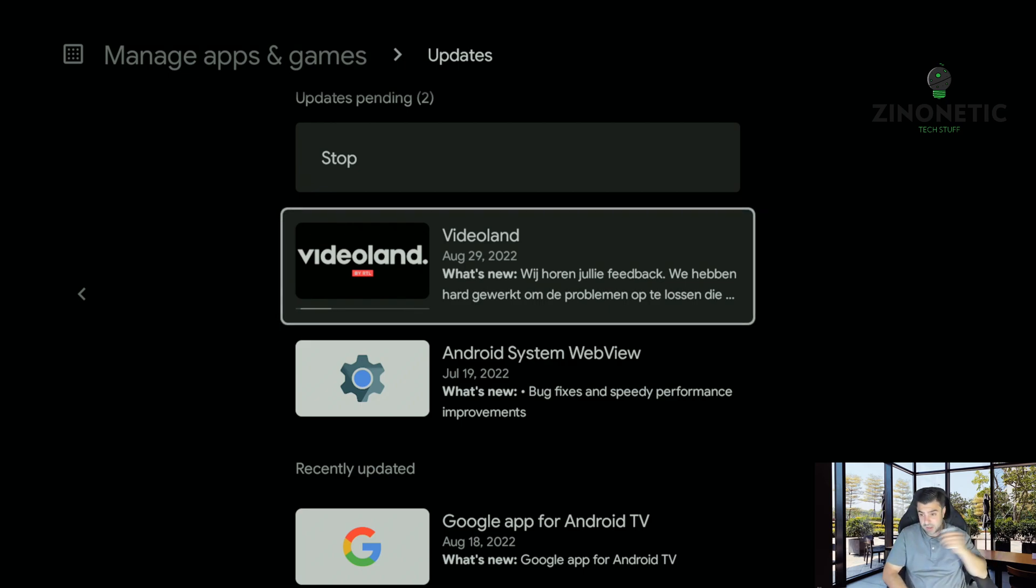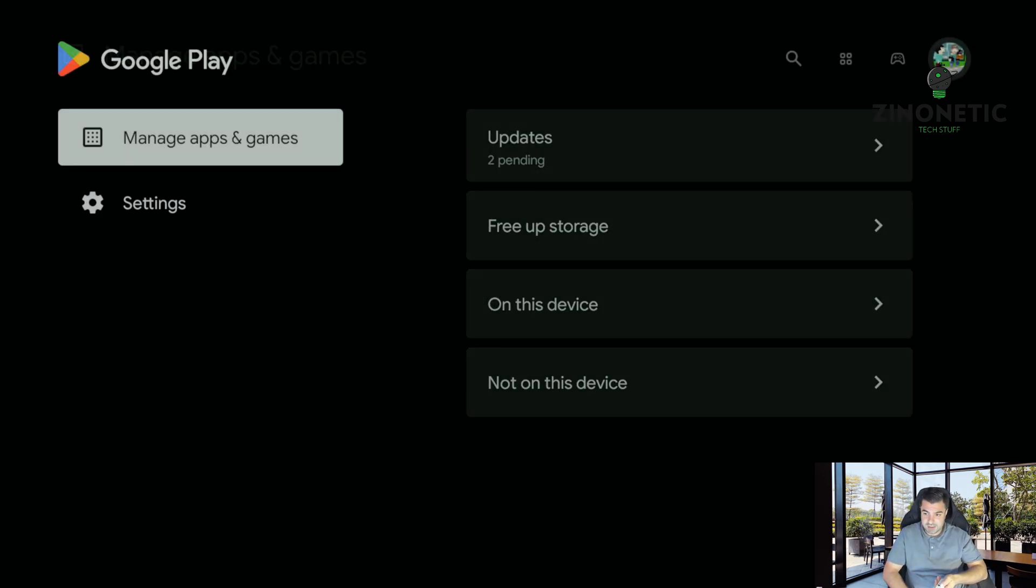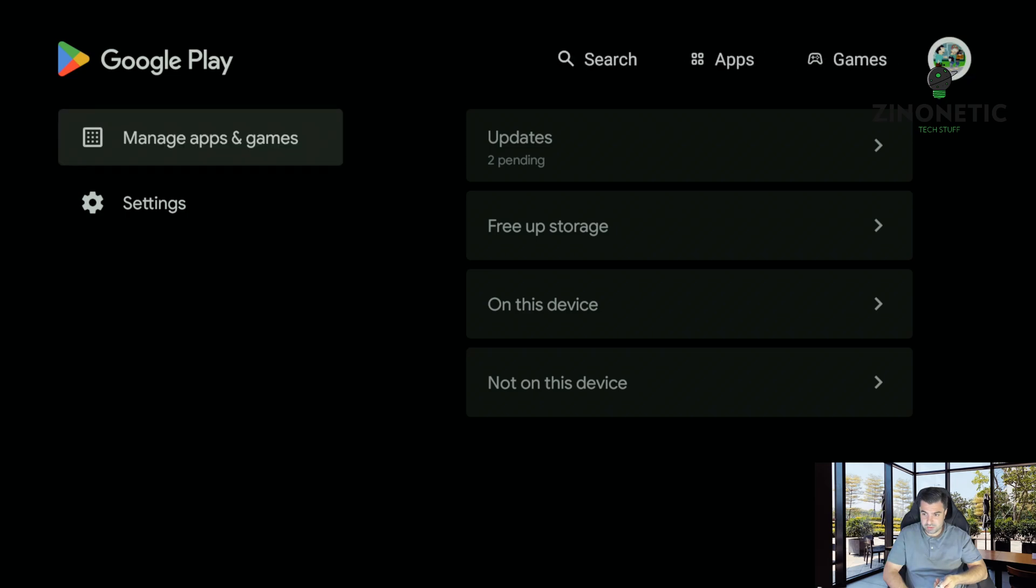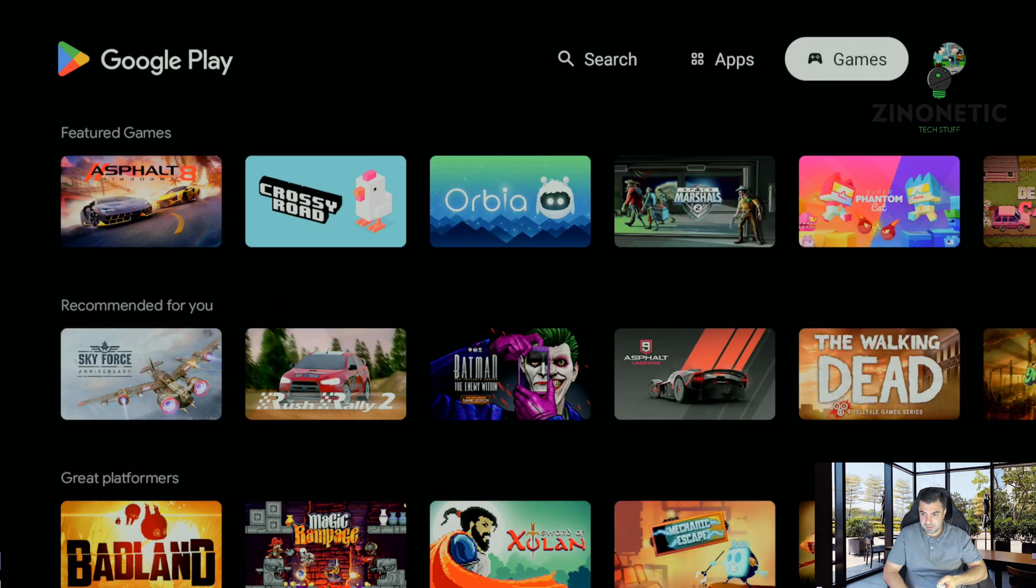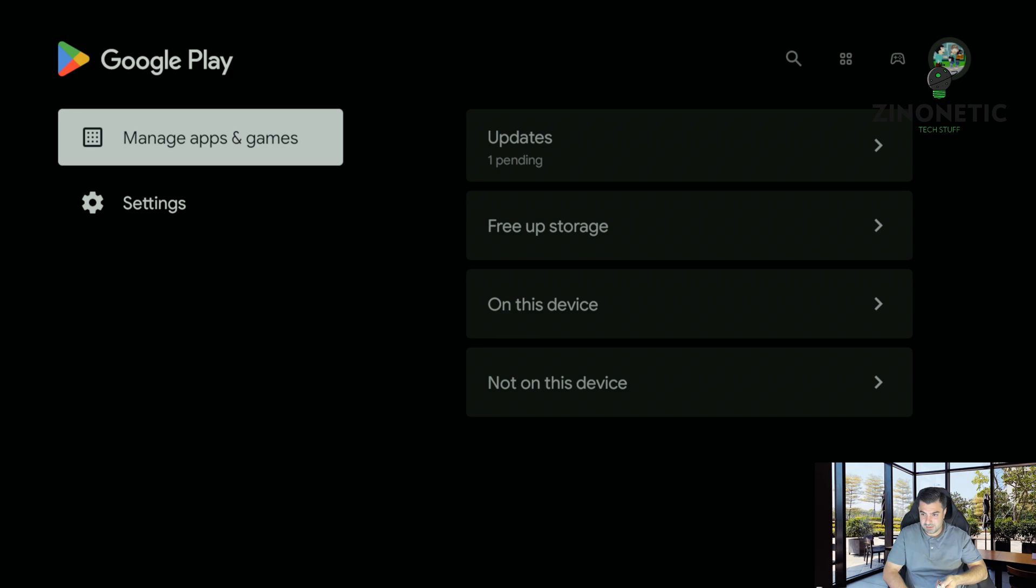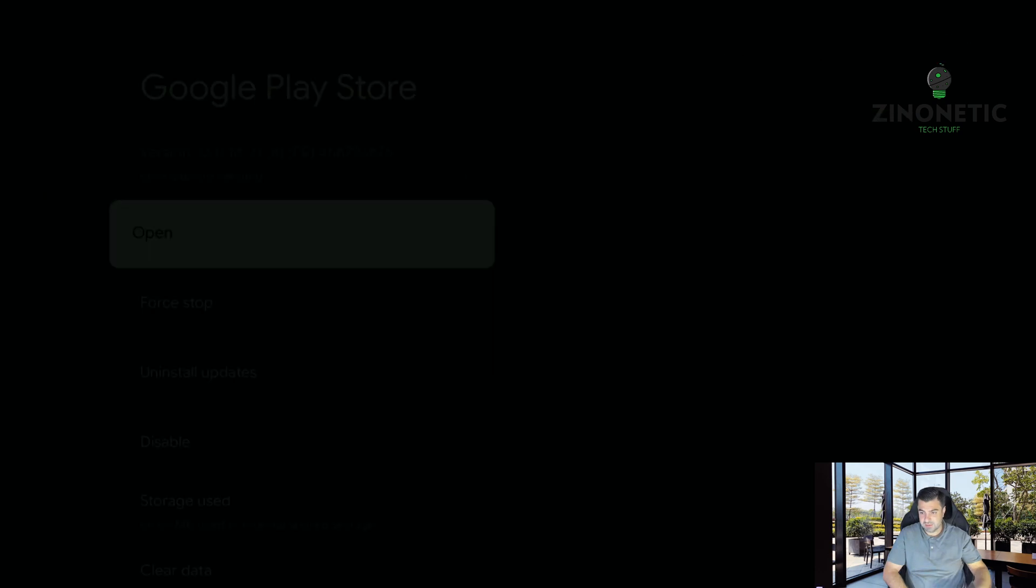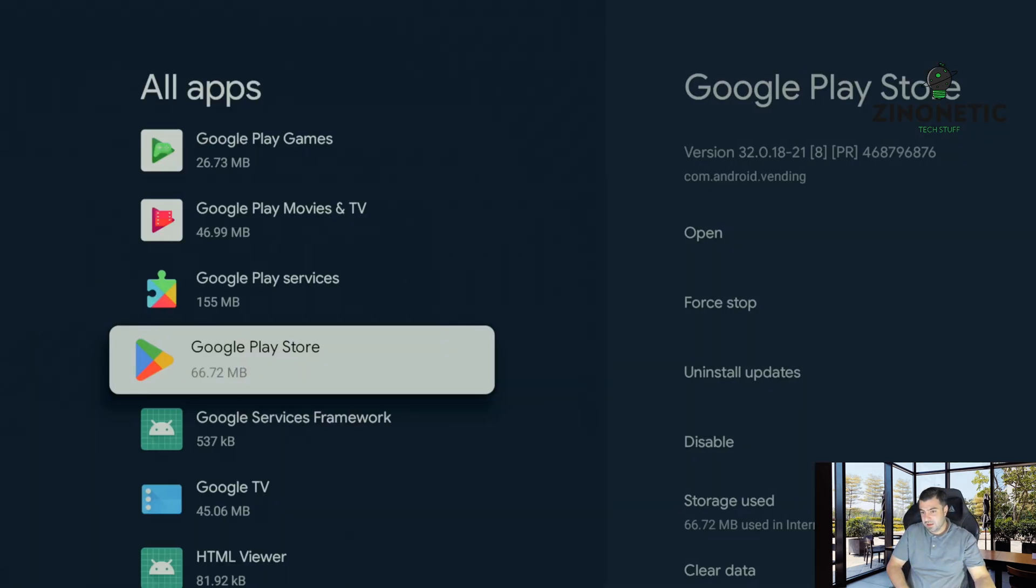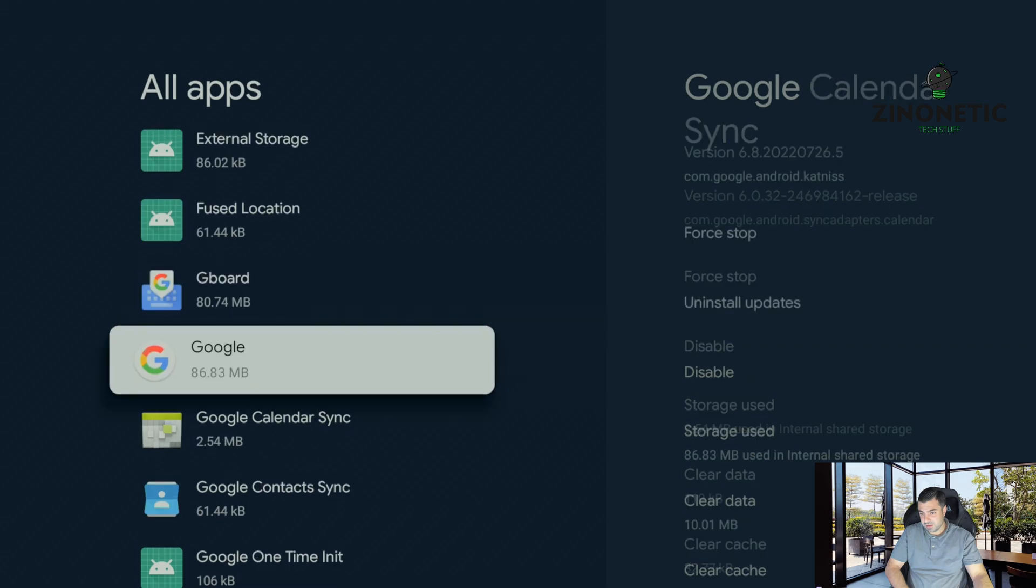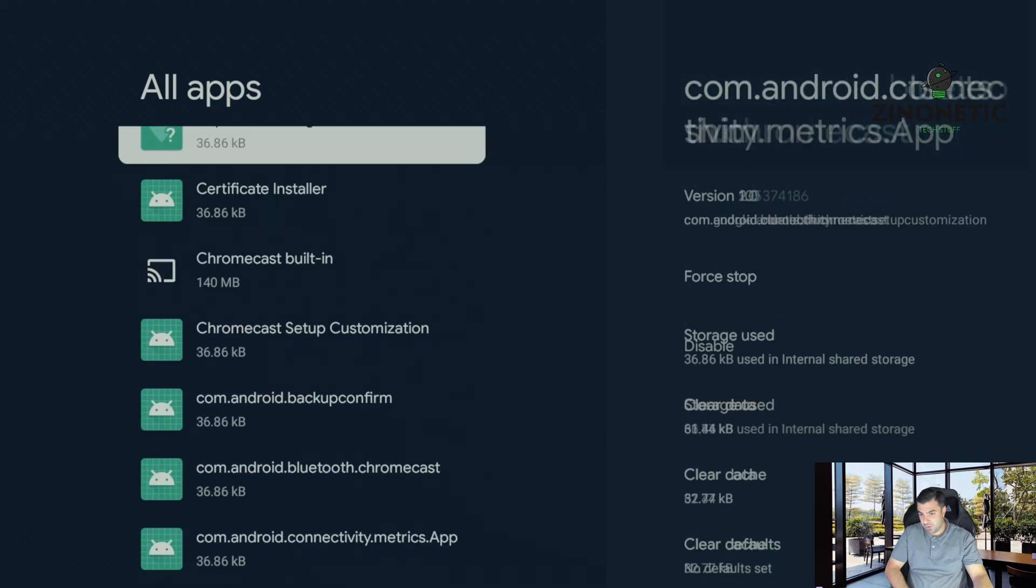So we're going to go ahead to the next step and that is going back to your settings. And we're going to be here in this section of all apps, we're going to go up all the way.